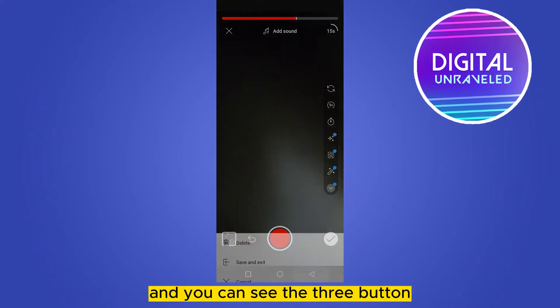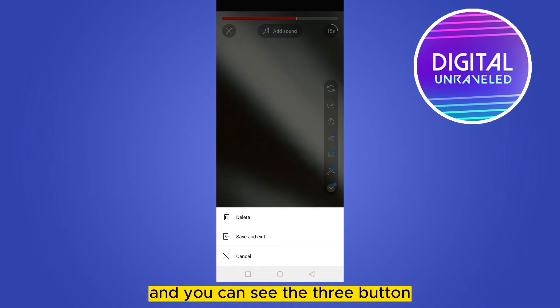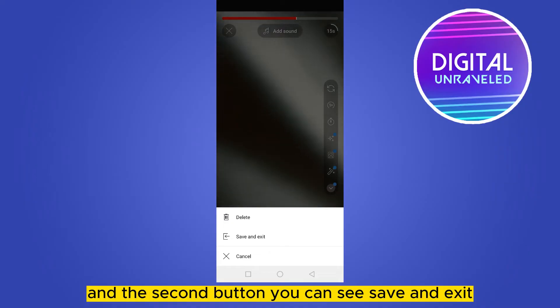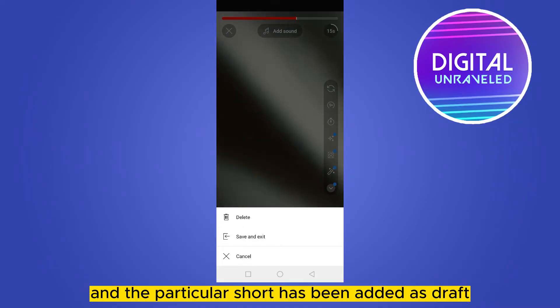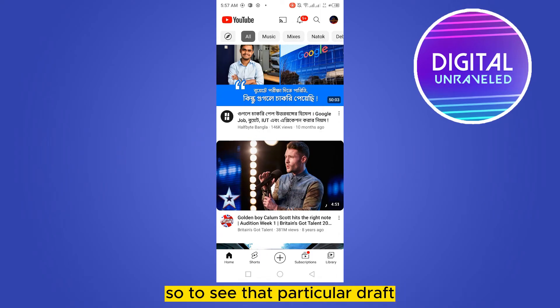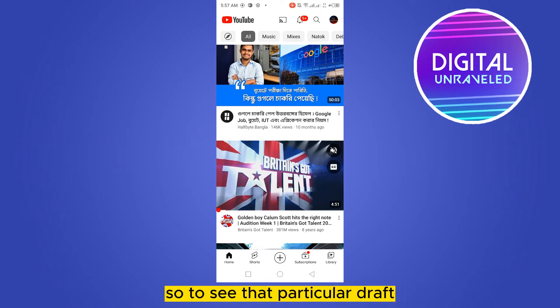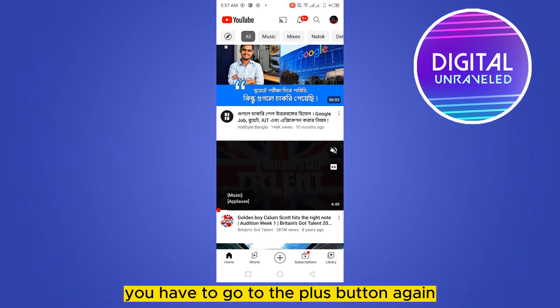You can see there are three buttons. At the second button you can see 'Save and Exit', and that particular Short has been added as a draft. So to see that particular draft, you have to go to the plus button again.